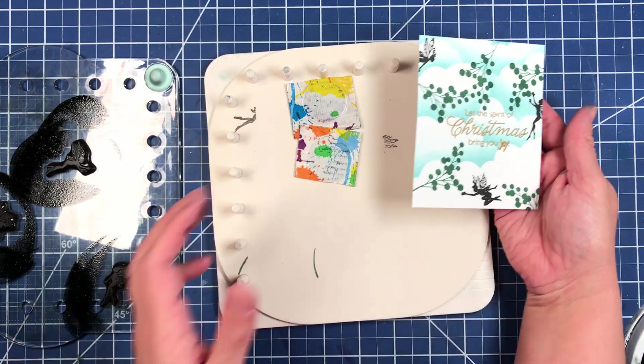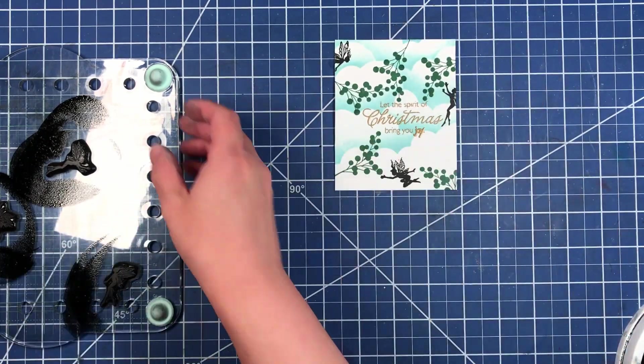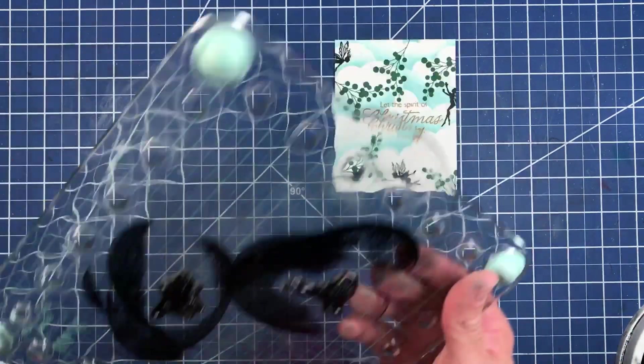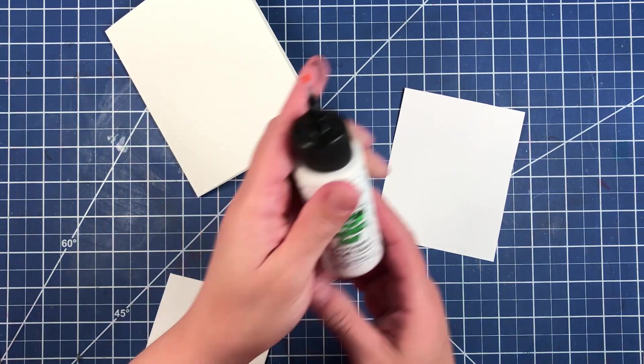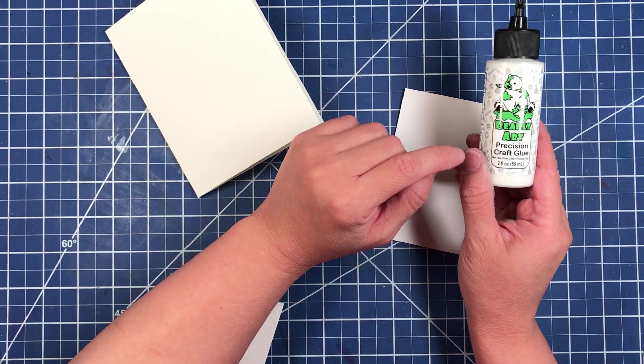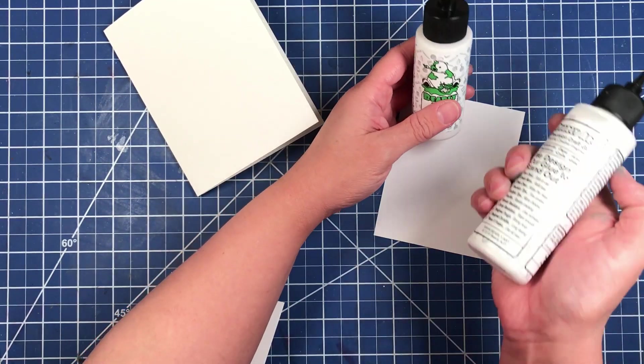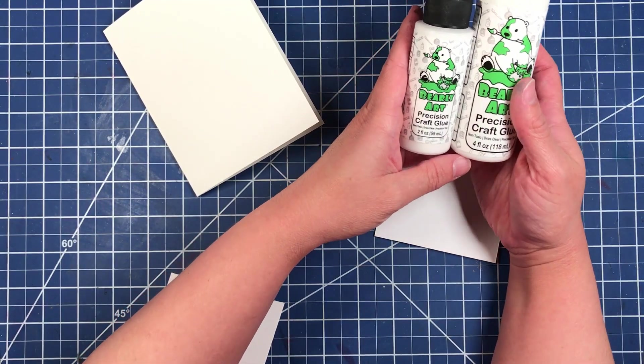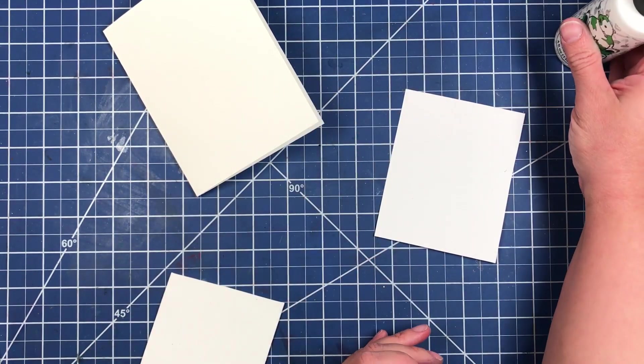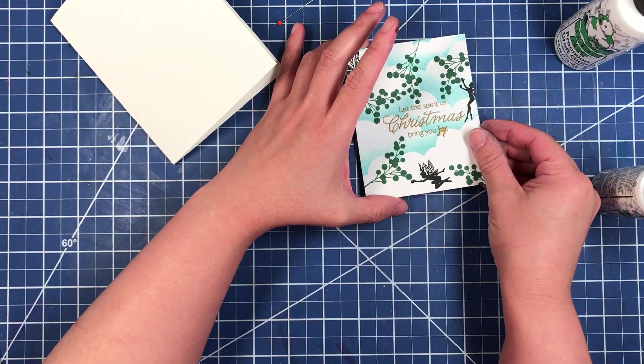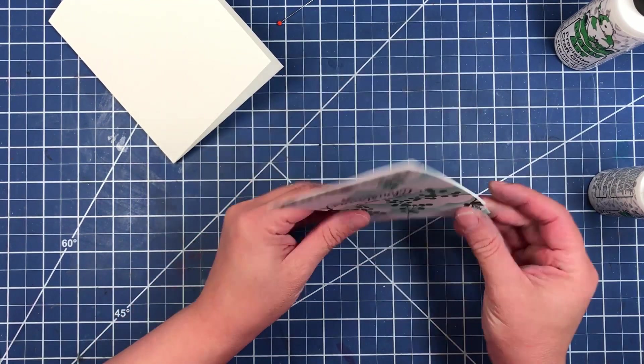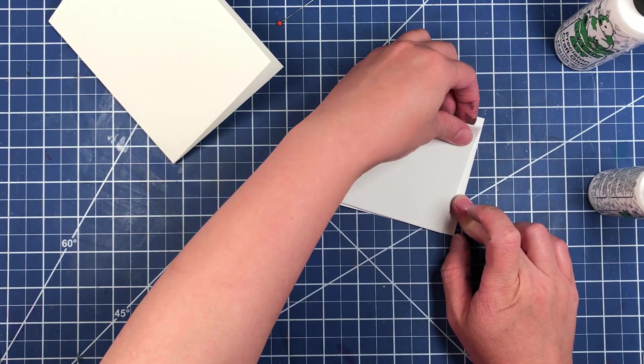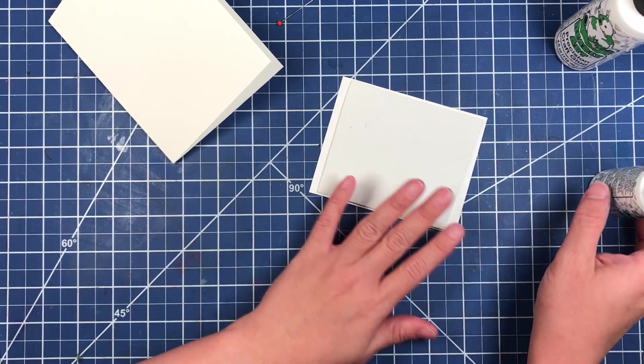Now we just need to place this on our card panel. We're going to bring in some Barely Art Precision Craft Glue. Now this is the mini size and there's also a regular size. Just need to place this panel on top of our foam sheet. It is liquid glue so you can adjust it just a little bit still.